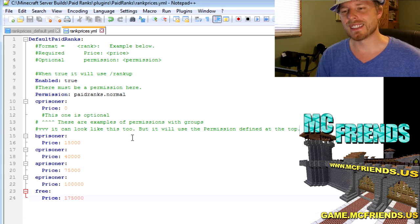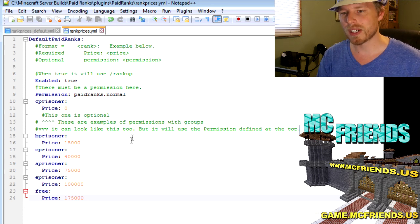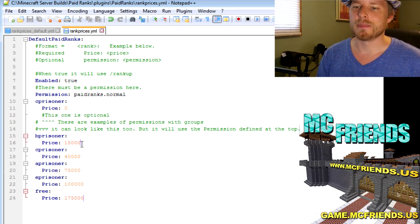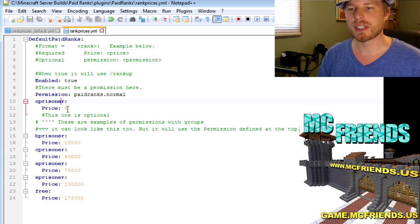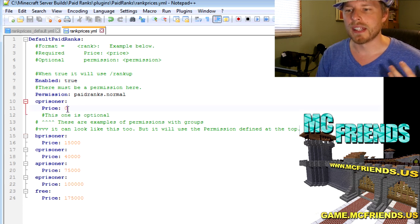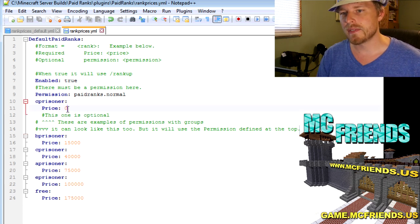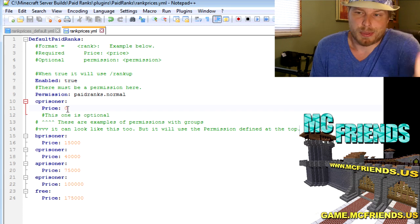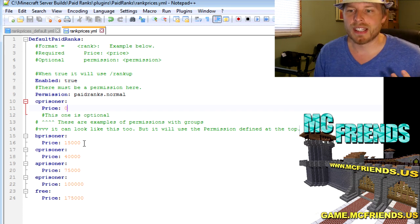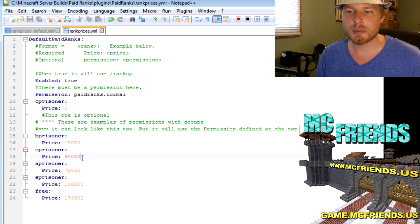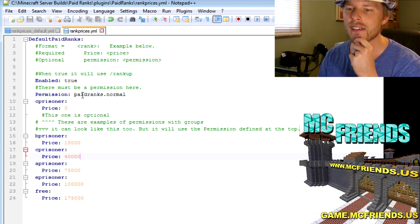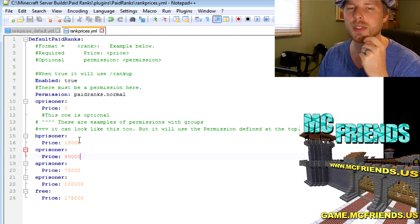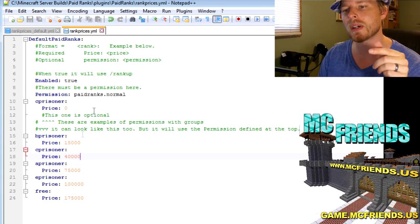So here's my setup. It's a little bit more basic and this is all you need for it to work. You need C Prisoner price zero, and that's going to be the default one because price is zero. And then B Prisoner is going to cost you 15,000, C Prisoner 40,000.